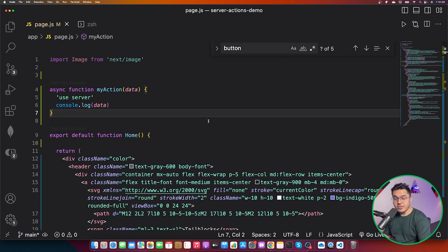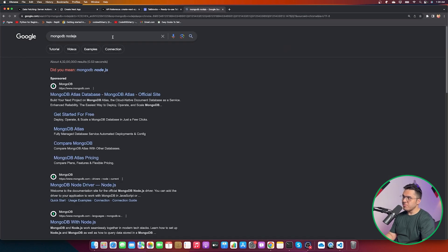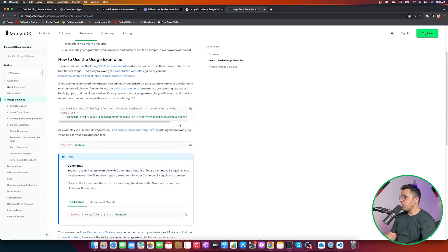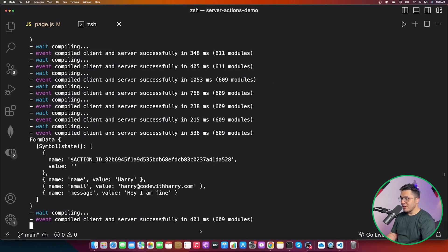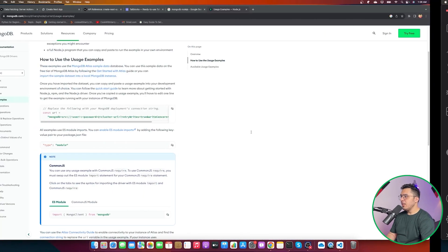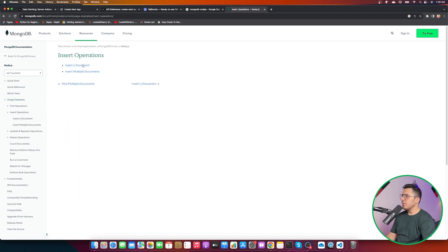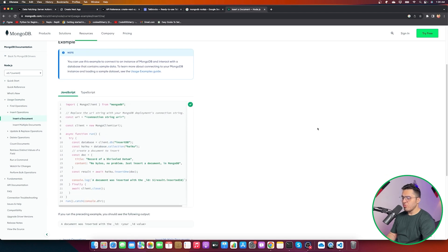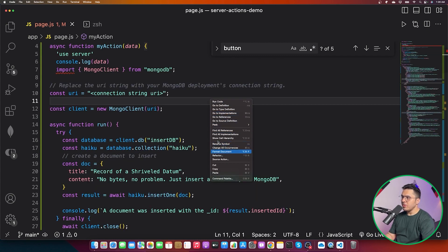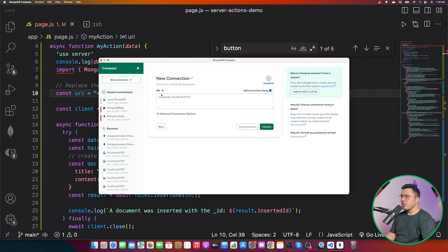Now let's store this data in MongoDB. I'll go to the MongoDB Node.js driver documentation. The first step is `npm install mongodb`. Let's open the terminal and run `npm i mongodb` to install the driver. Then we can import `MongoClient` and look at insert operation examples.